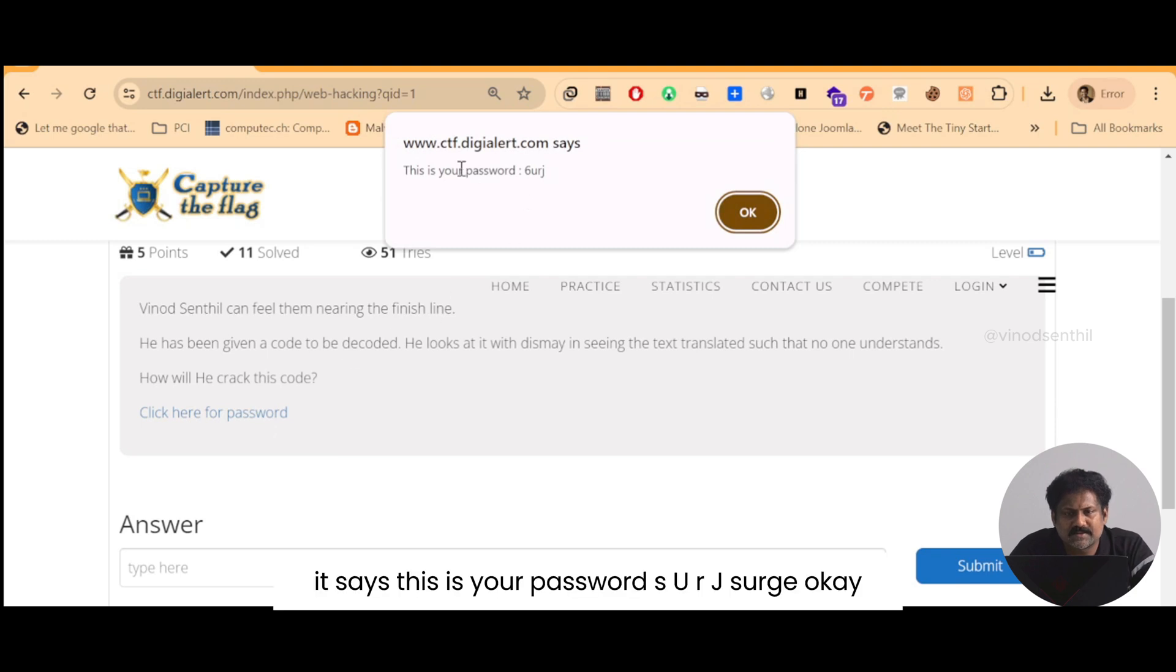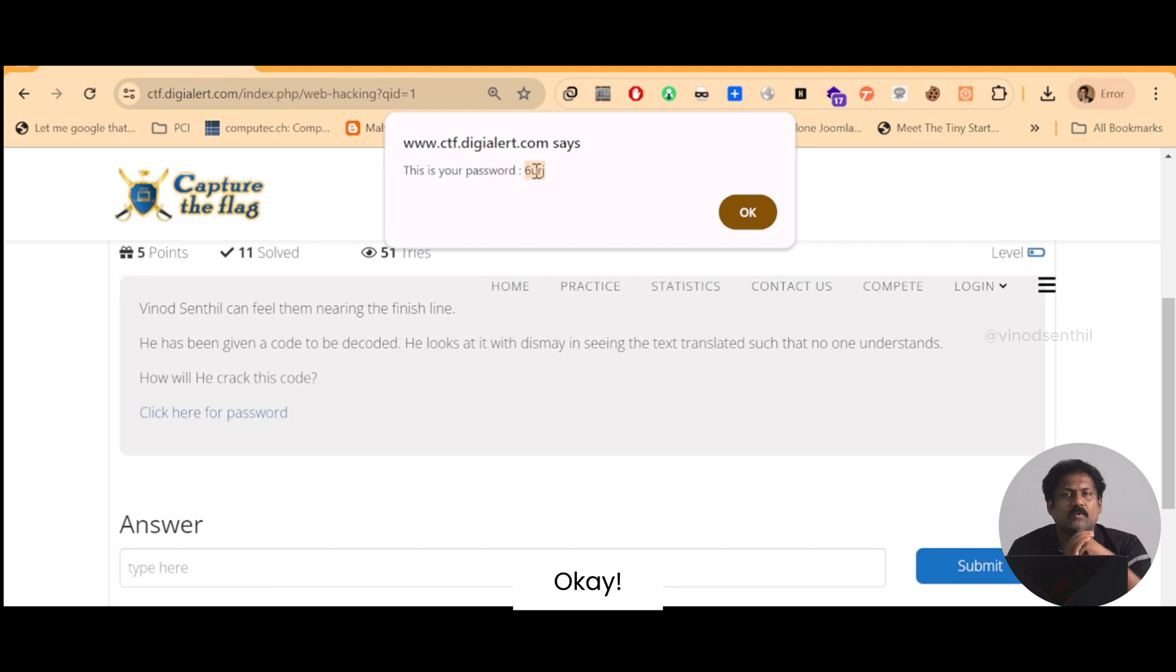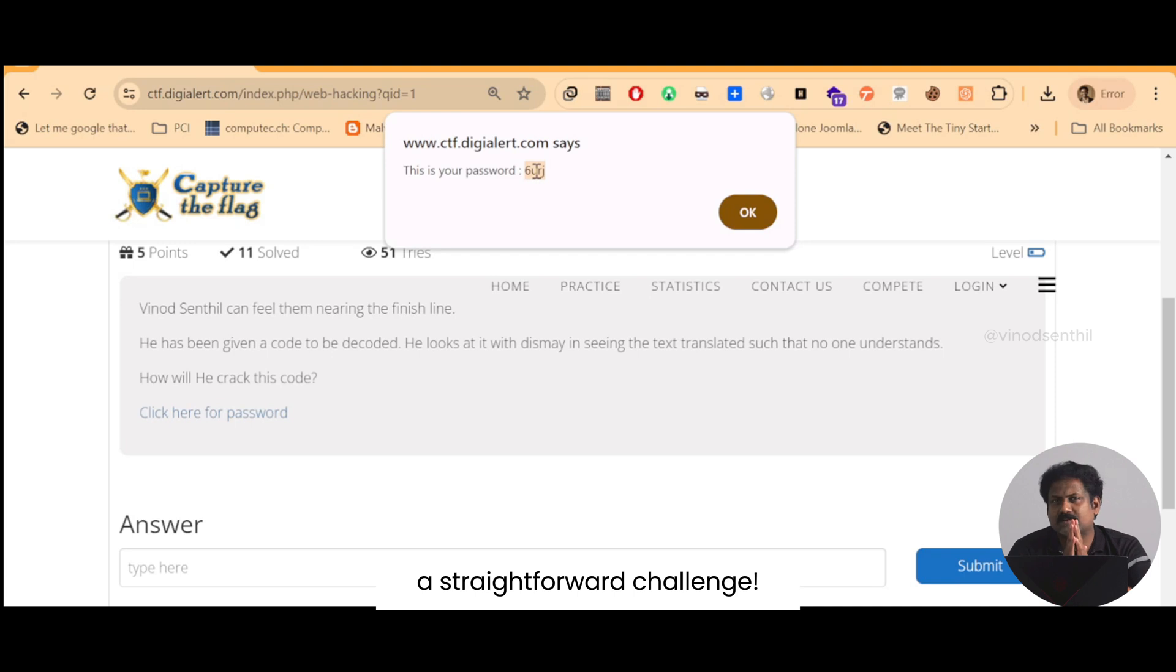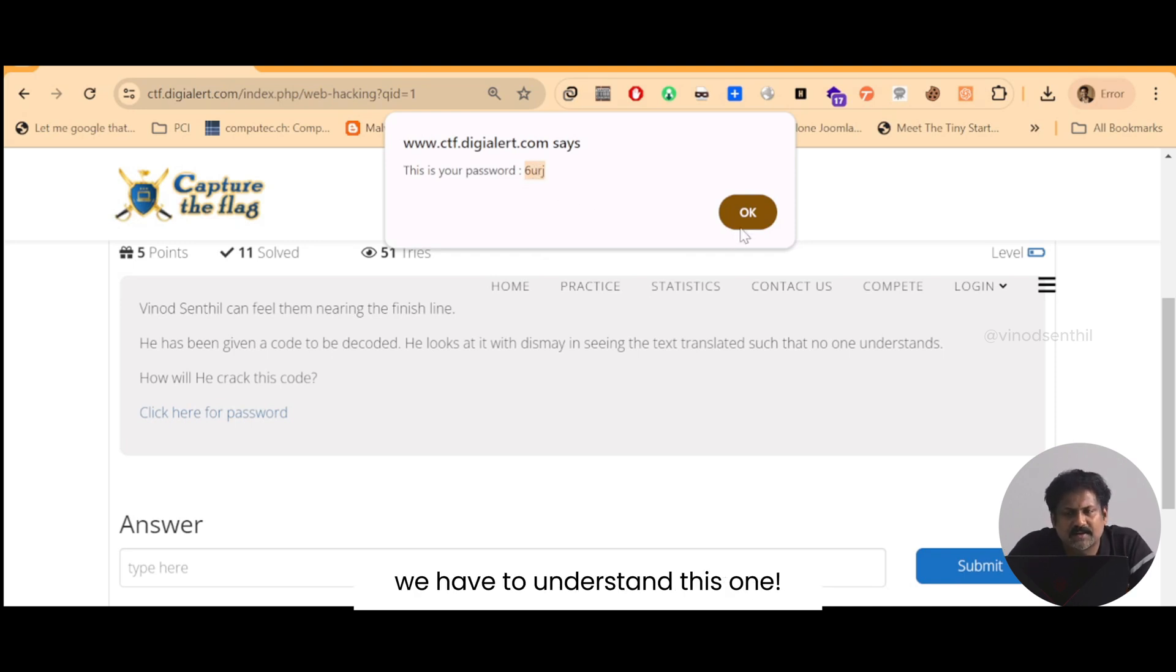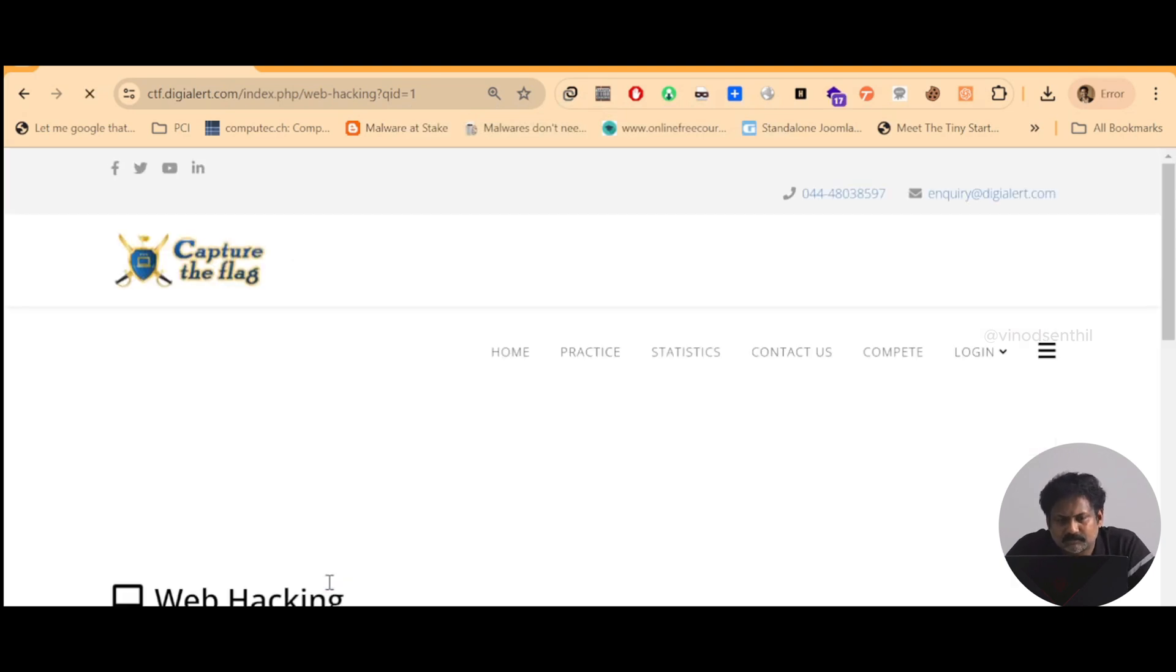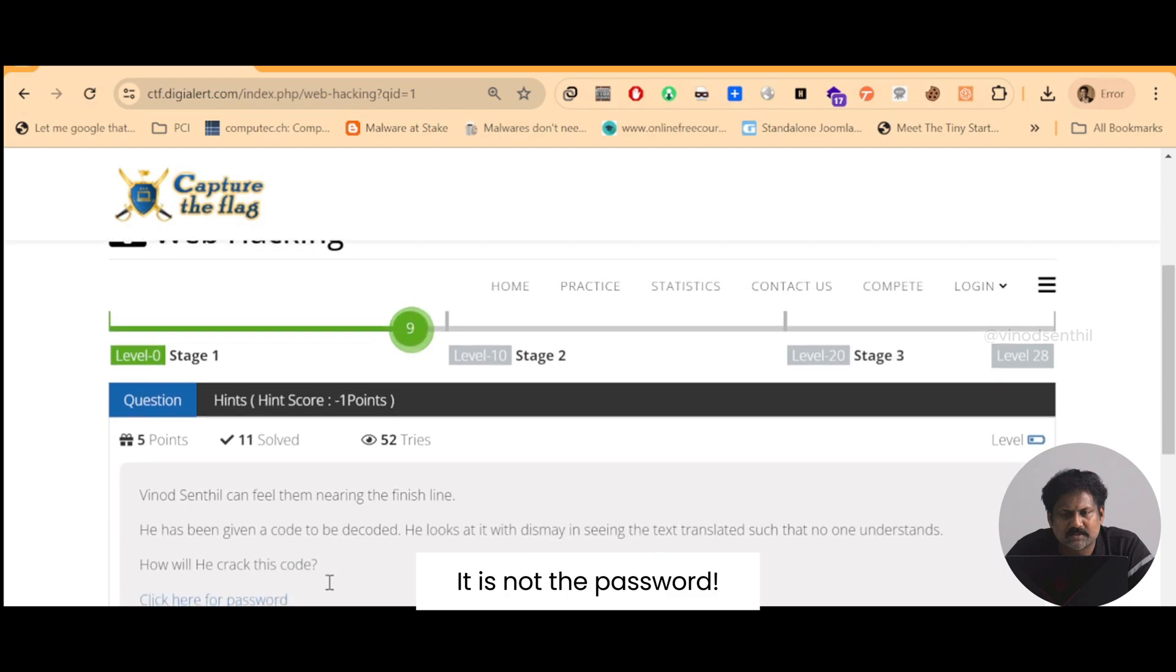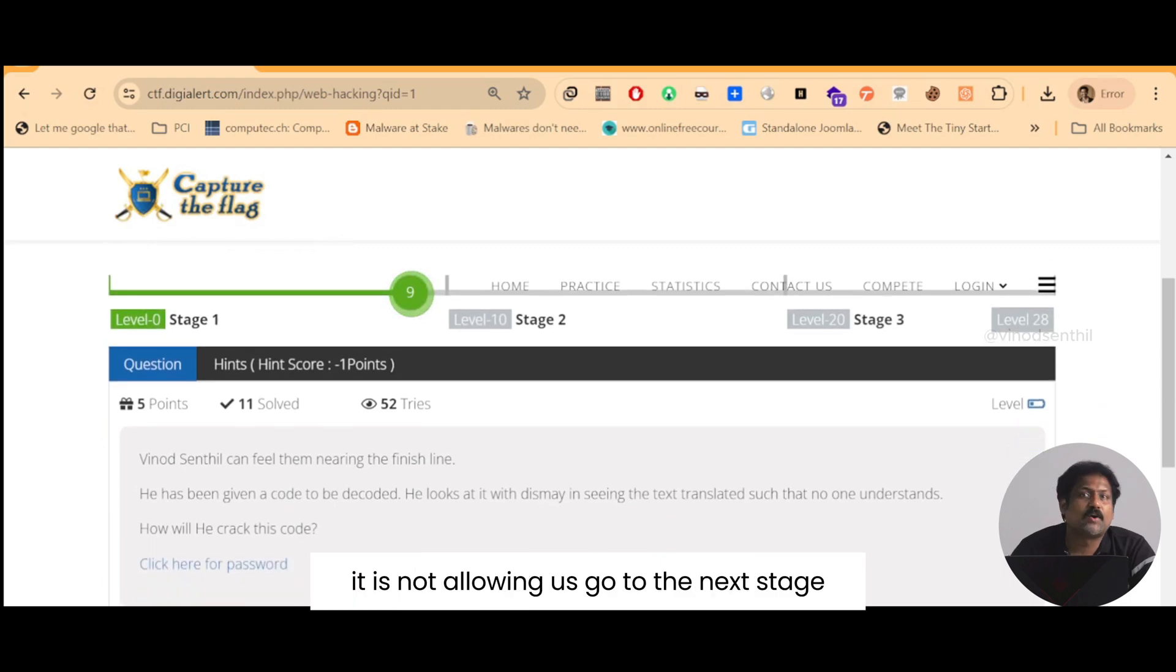It says this is your password is 'u r j surge'. Okay, so this challenge is basically a straightforward challenge. What we are going to do here is we have to understand this. Let me see if this is a password. No, it is not the password.